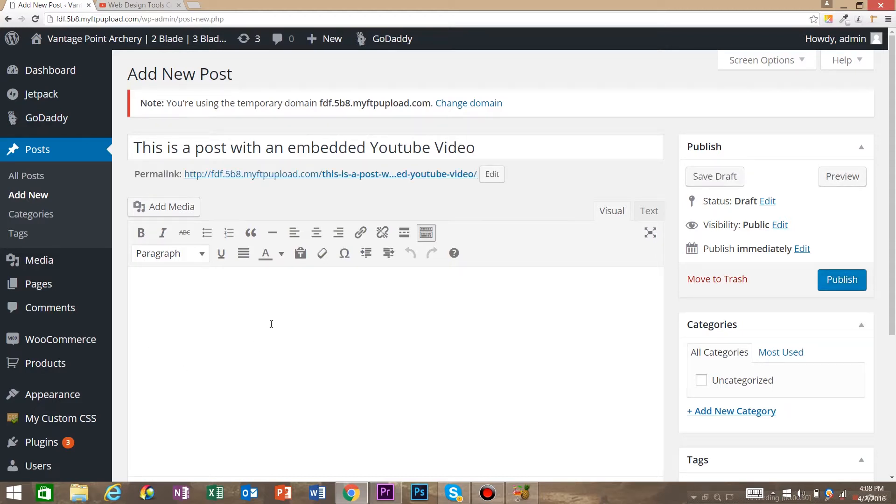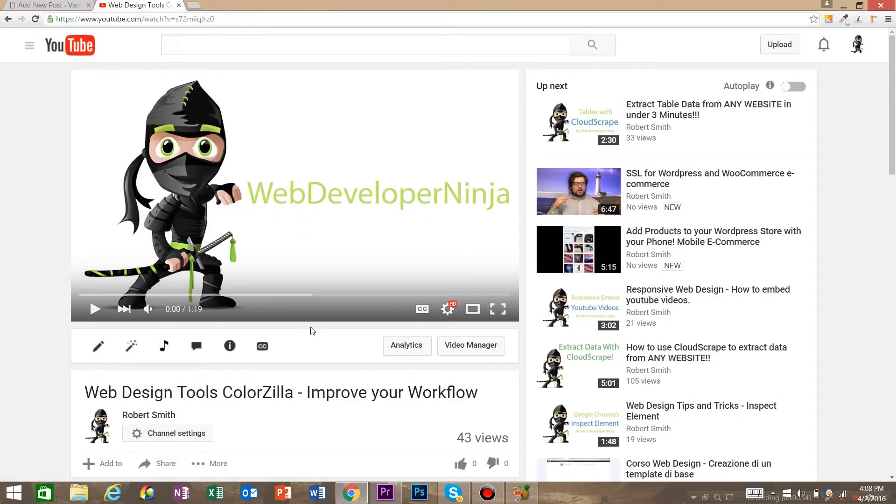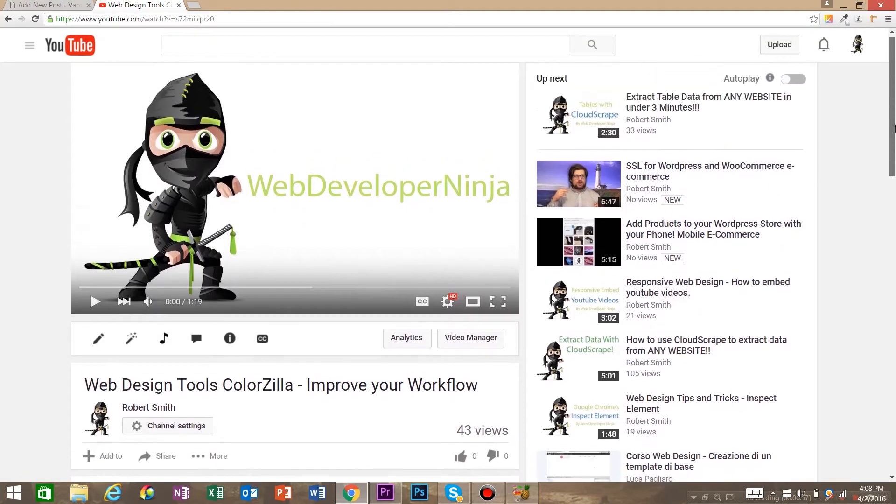So the first thing we're going to do is go to the YouTube video that we want to embed in our WordPress website.